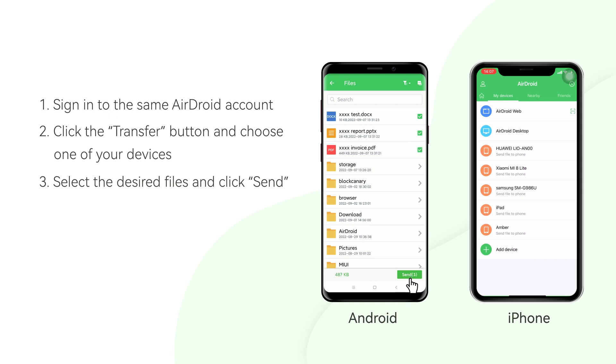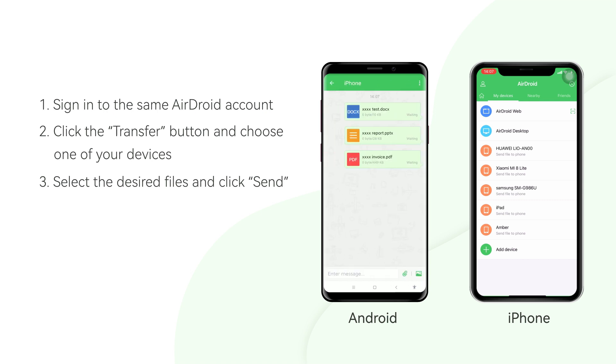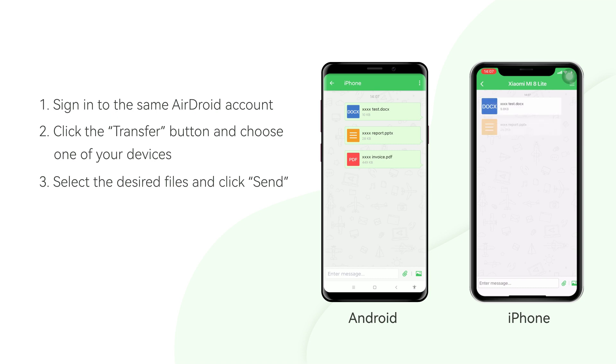AirDroid Personal supports various types of transferring. You can share files, photos, videos, and more from here.